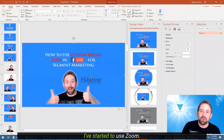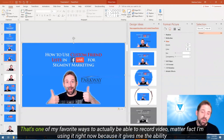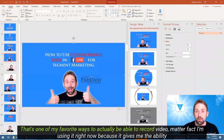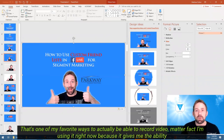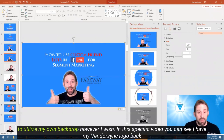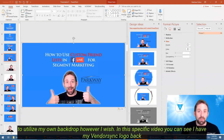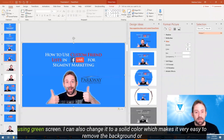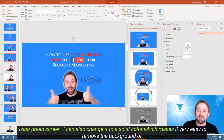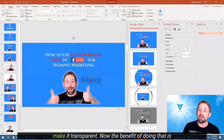I've started to use Zoom as one of my favorite ways to actually record video. I'm using it right now because it gives me the ability to utilize my own backdrop however I wish. In this specific video you can see I've got the Vendorsync logo behind me using green screen. I can also change it to a very solid color, which makes it very easy to remove the background or make it transparent.